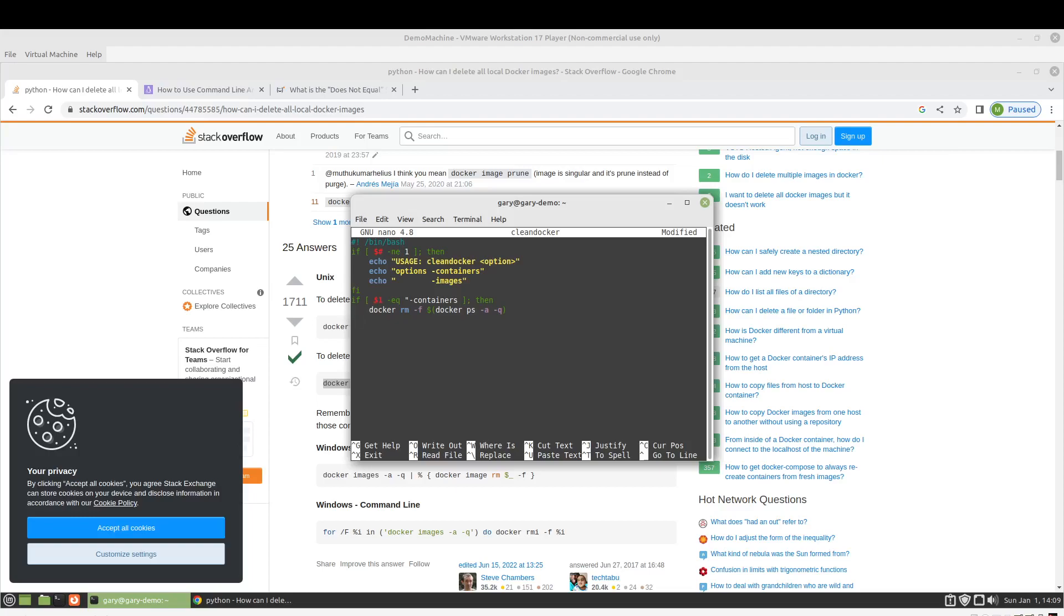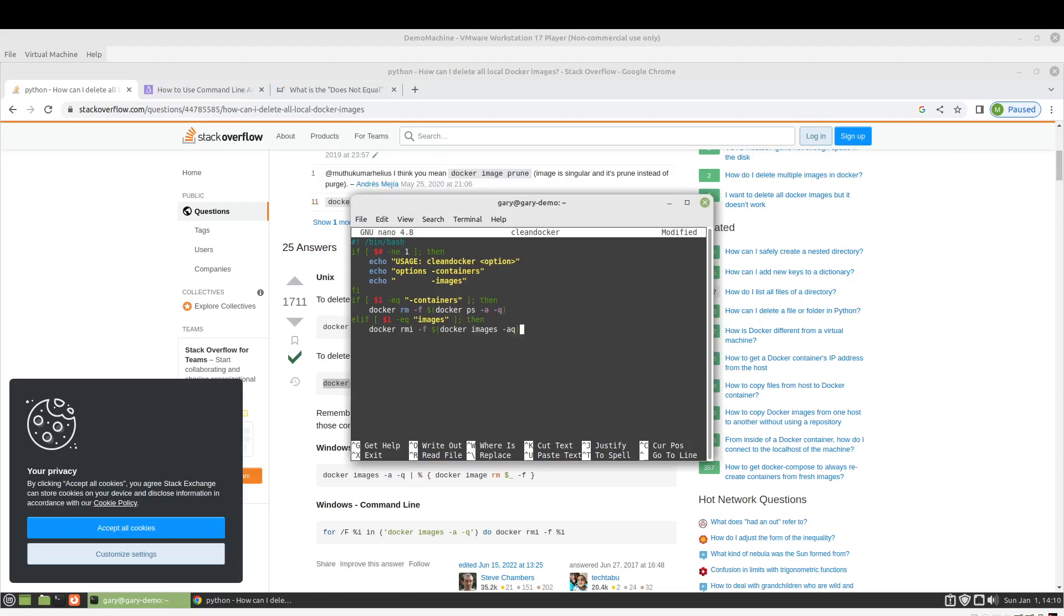So, if the command line is containers, then we'll stop and remove all containers. And actually, I should probably do an elif dollar sign one. Forgot a double quote here. And did I copy? Okay. I did copy that.